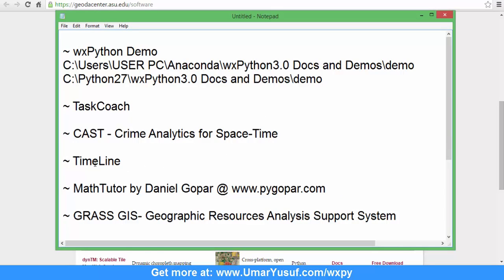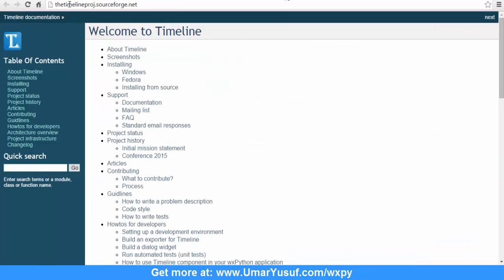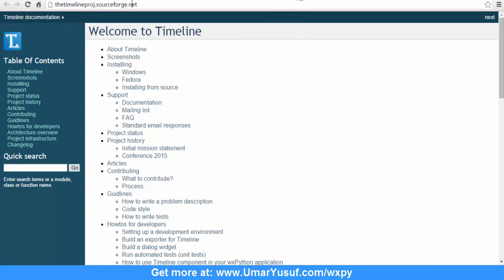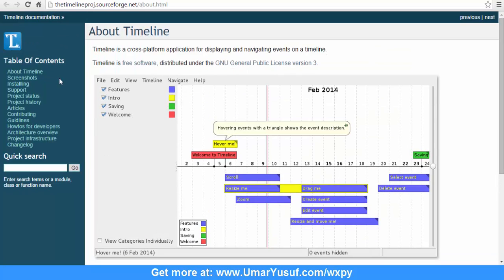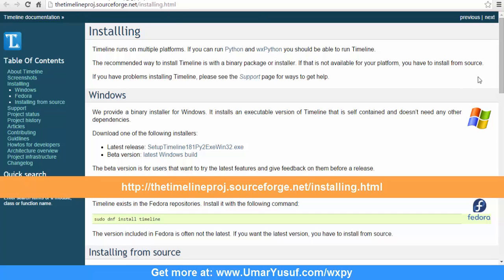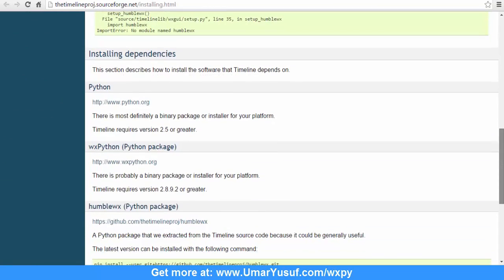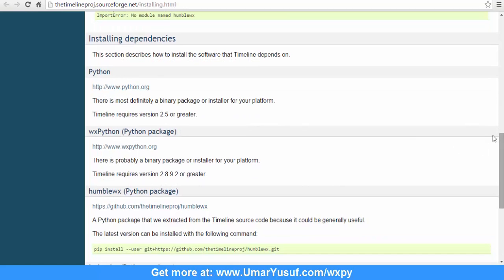The next software I'm going to talk about is Timeline. Timeline can be accessed from a URL on the sourceforge.net website. It is actually a cross-platform application for displaying and navigating events on a timeline. If you go to the download page, you should be able to download the Windows binary and also the source code. As you can see in the installation dependencies, you will need Python and you will need wxPython.